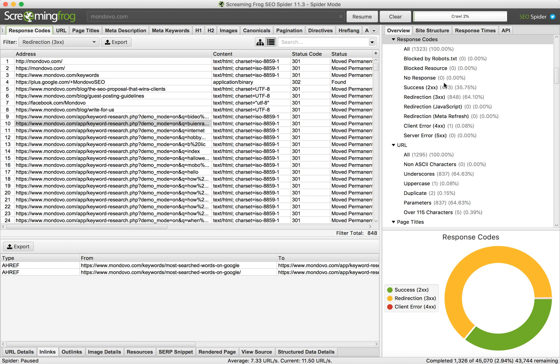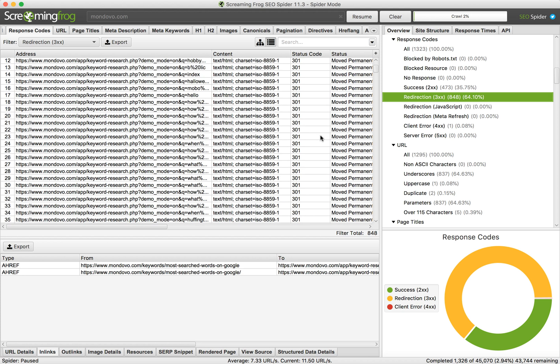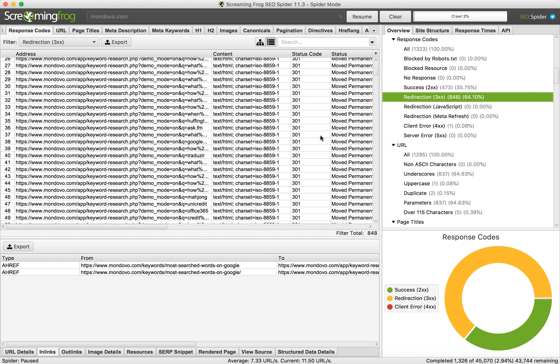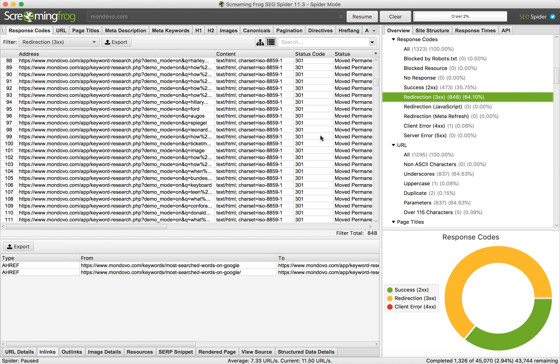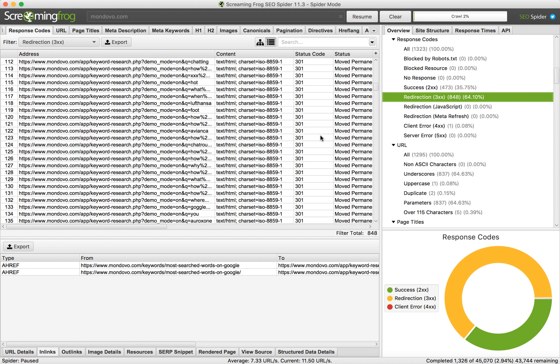Here on the right side you can filter by redirection, and you'll see it's like 848 pages with redirects. On this tab you'll see only pages with 301 redirects.